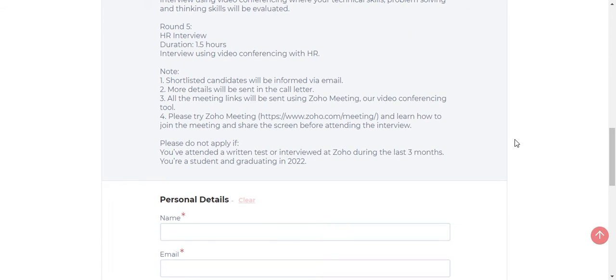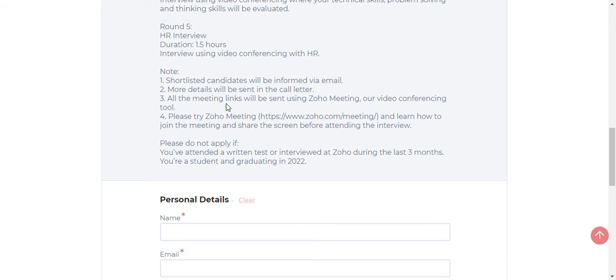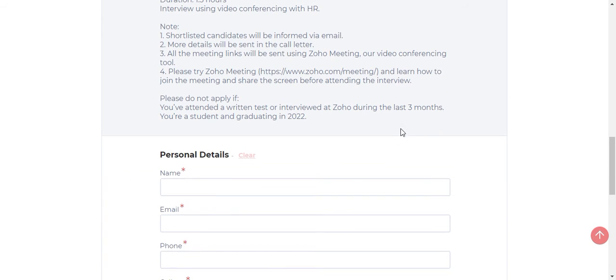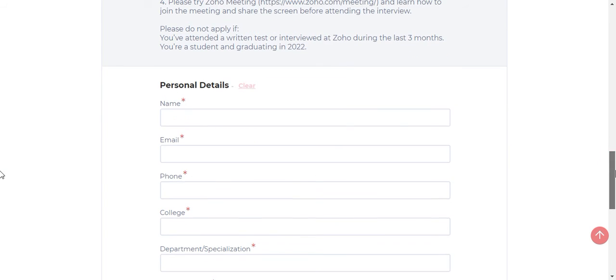They have given some important notes here. Shortlisted candidates will be informed via email. More details will be sent in the call letter. All the meeting links will be sent using Zoho Meeting, their video conferencing tool. You will be attending the interviews in Zoho Meeting, which is a tool developed by the company. If you have attended the interview or written test during the last 3 months, you cannot apply for this job role. So be aware of this point.